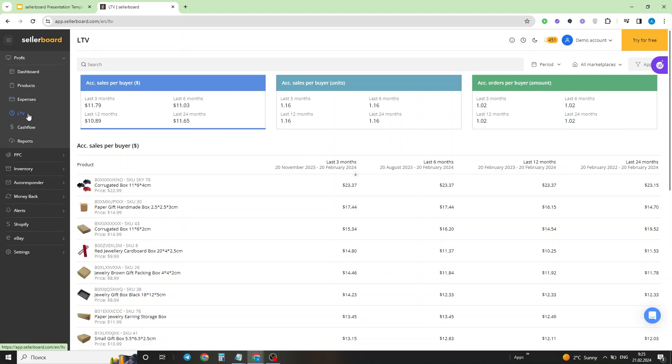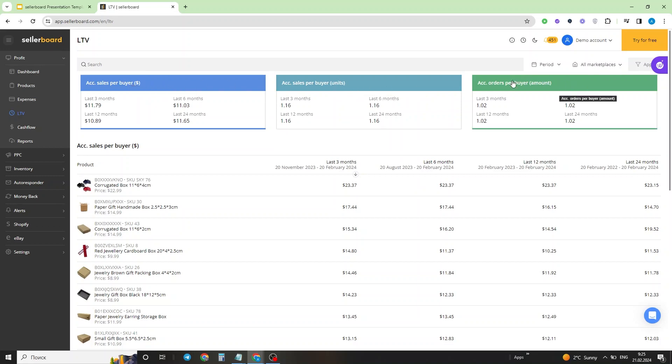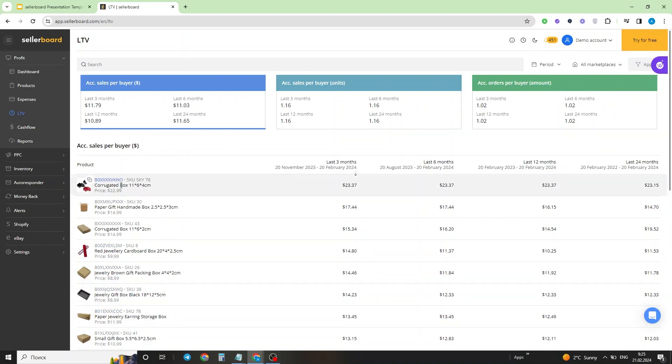The LTV dashboard consists of three main sections. The tiles represent the accumulated sales per buyer in total sales value, in units, and in orders per buyer on an account level. Then you have a list of products that display the same information but on the product level. And finally, you have a section in the top of the screen that gives you the option to filter out results by product, by period, and by marketplace.